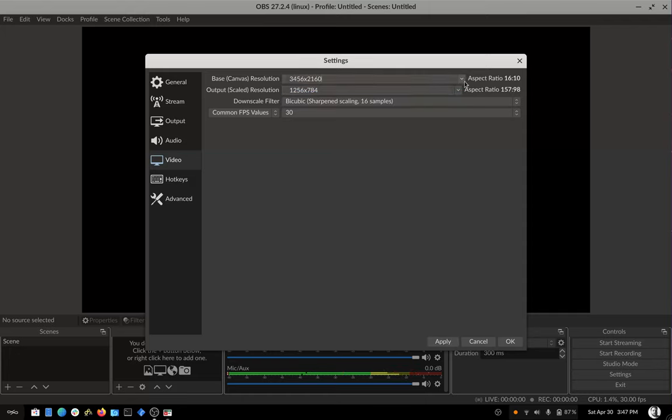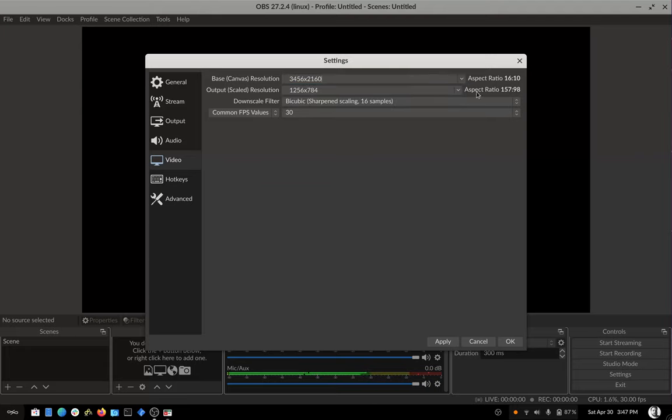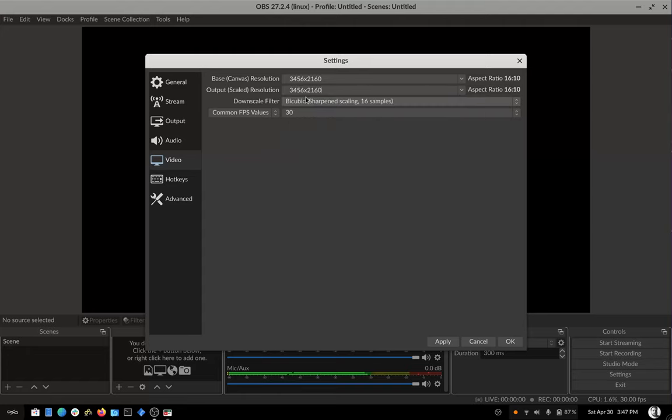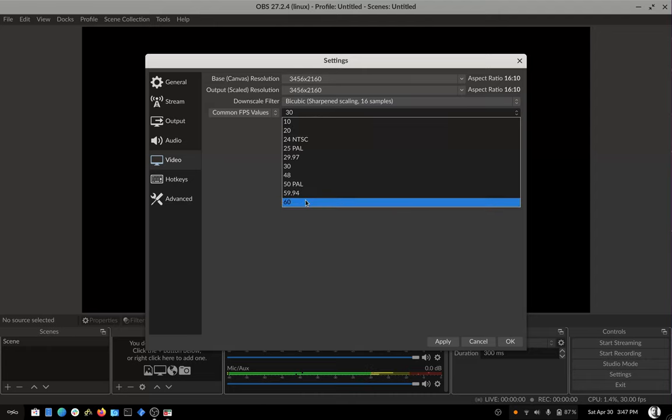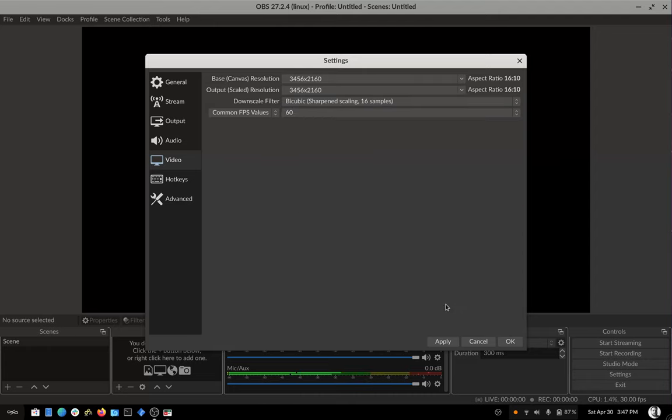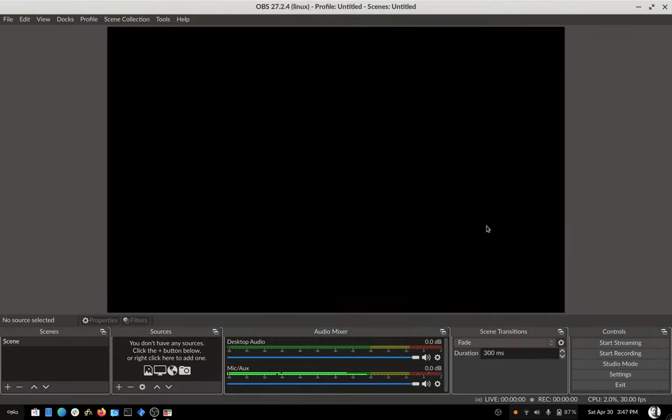But yeah, you can choose what you want to do for output scaled resolution. Again, I'm going to choose the same as my screen and I can choose 60 frames per second. Yeah, that's just to make it simpler. If you have a 1920 by 1080 screen or just want the defaults, you can just leave it.